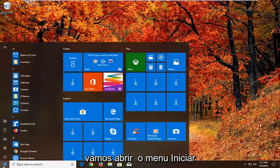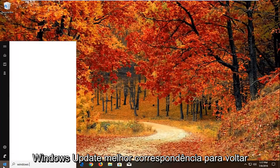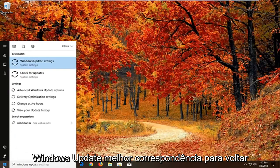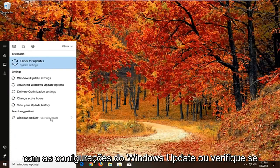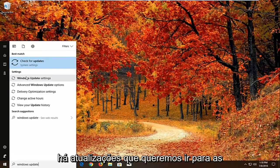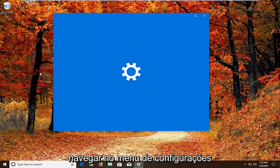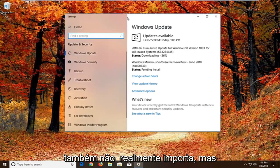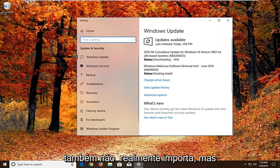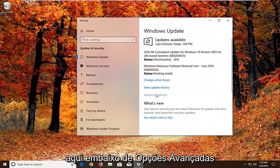Now we're going to open up the start menu. Just left click on the start button one time. Type in windows update. Best match should come back with windows update settings or check for updates. We want to go to windows update settings. We can navigate around in the settings menu as well, it doesn't really matter. But we want to left click on advanced options right here.